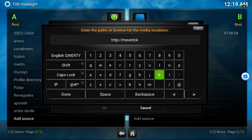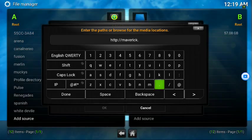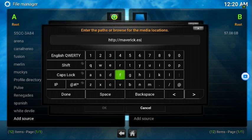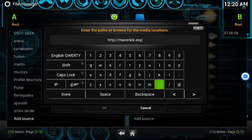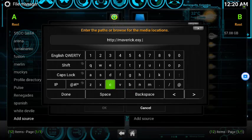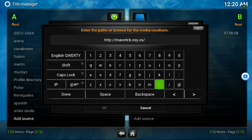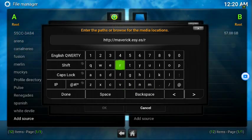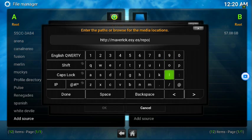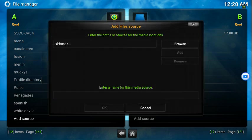Type in the full URL: http://maverickTV.esy.es/repo — then go down and press Done.